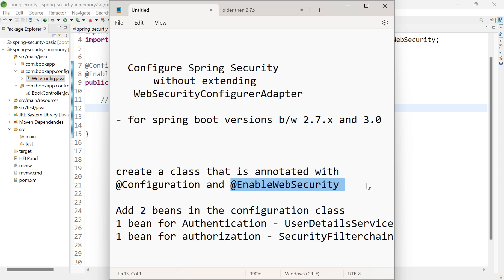In Spring Boot versions 3.0.x and above, the way of writing the authorization code is a little bit different. We will deal with that in a different video. Now let us go to the application.